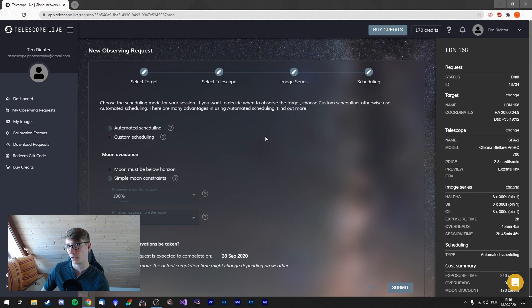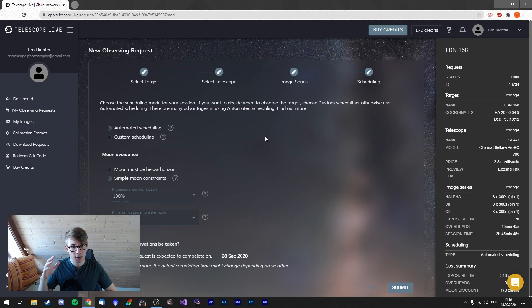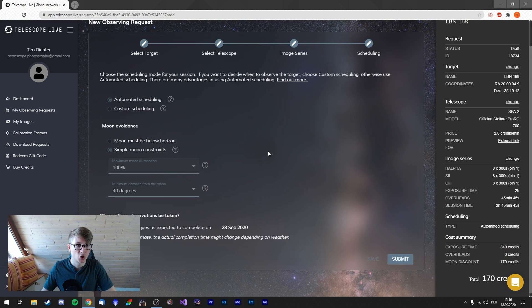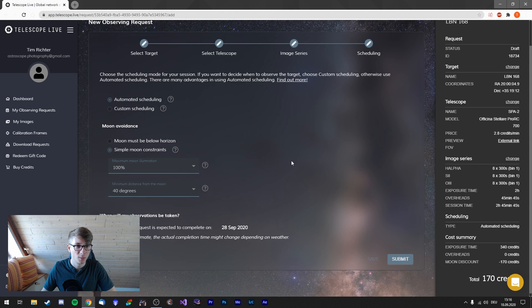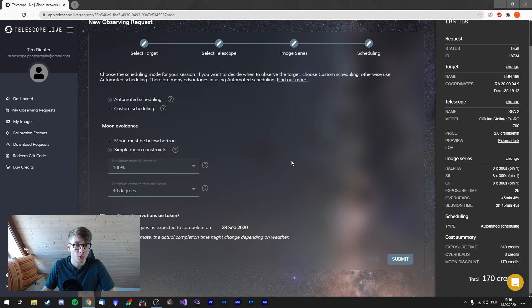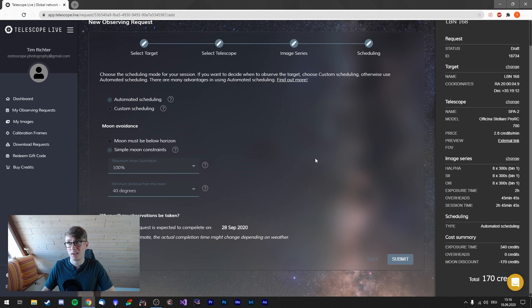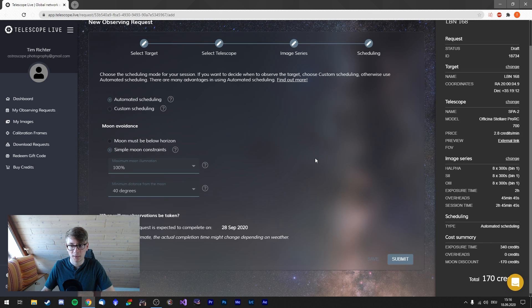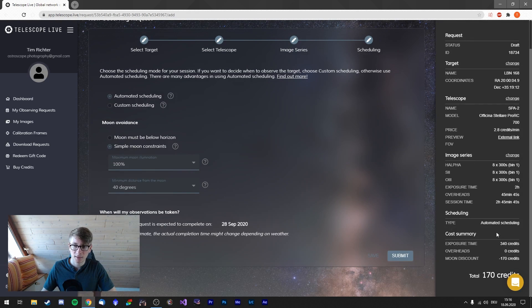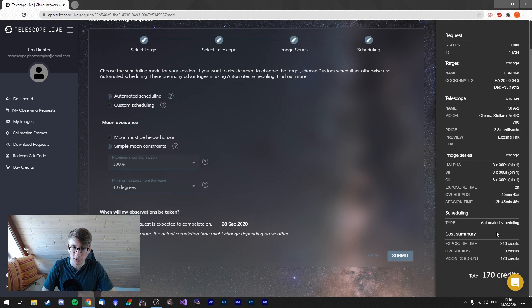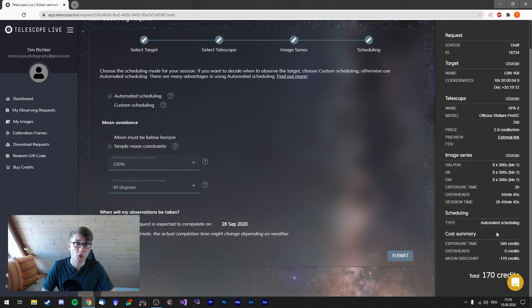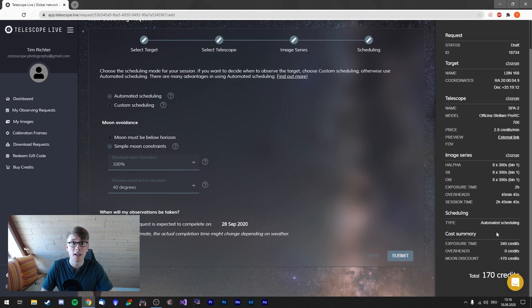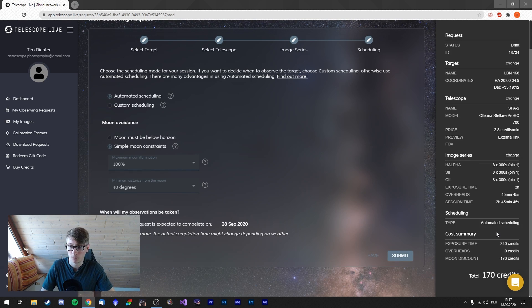And now the moon avoidance. Of course we are imaging in the Hubble palette narrow band. The moon doesn't matter whatsoever. So I chose the simple moon constraints and the maximum illumination is 100%. I don't care about anything with the moon. Just don't be too close to it, 40 degrees distance. Original, the exposure time would count for 340 credits. And the discount for the moon—because I suppose way more people are imaging in RGB when the moon is not out—I get a discount when I image in narrow band. So I don't care about the moon. Minus 170 credits.